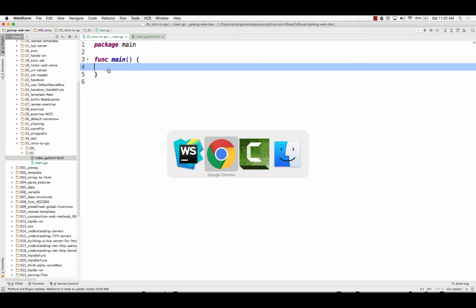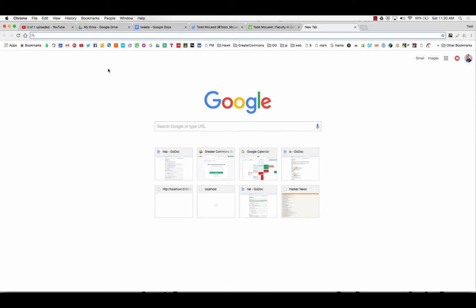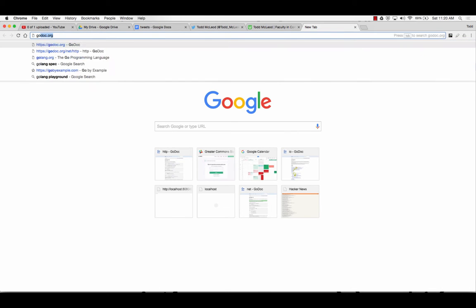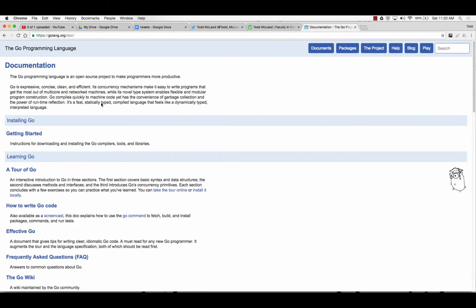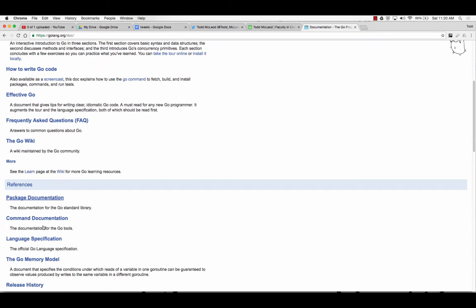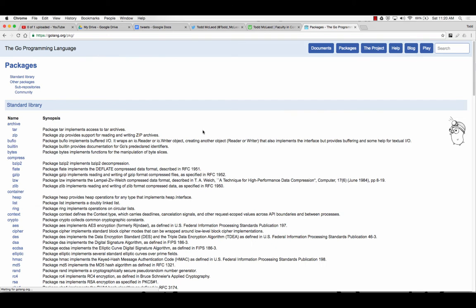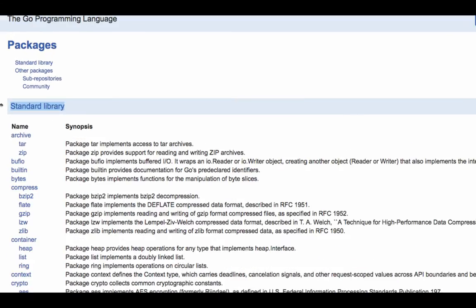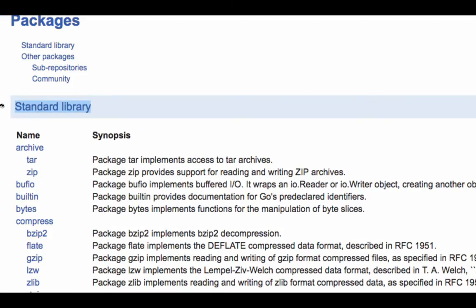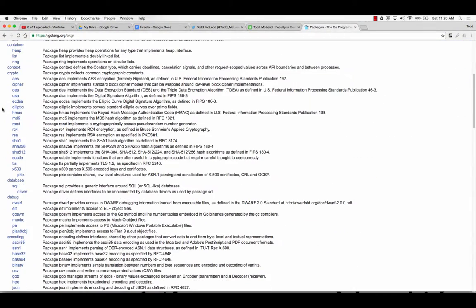When you learn Go programming, there's the standard library. You go to golang.org, you go to documents, and you have the standard library, package documentation. These are all the different packages that have been written by the gods of computer science. I really got interested in Go because of the credentials of Go created at Google by Rob Pike, Ken Thompson, Robert Griesemer, some of the biggest heavy hitters in comp sci, same people who helped create Unix, C, UTF-8.